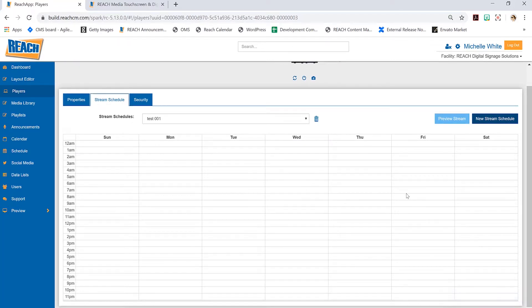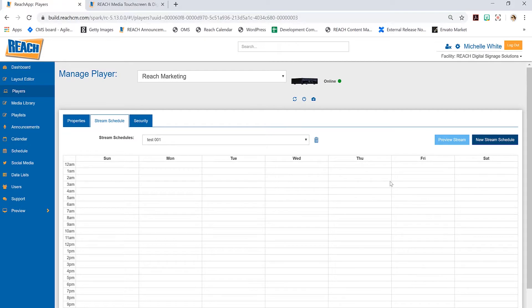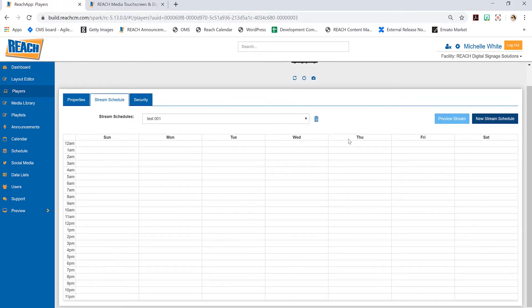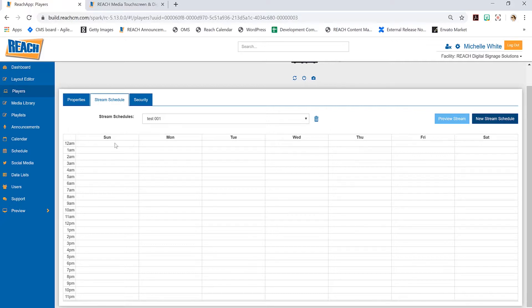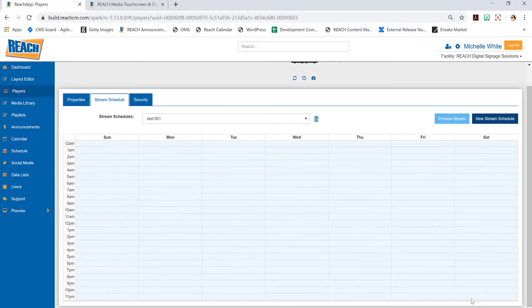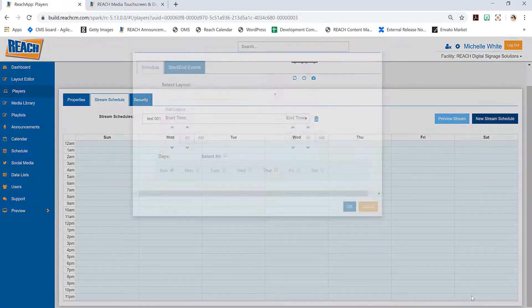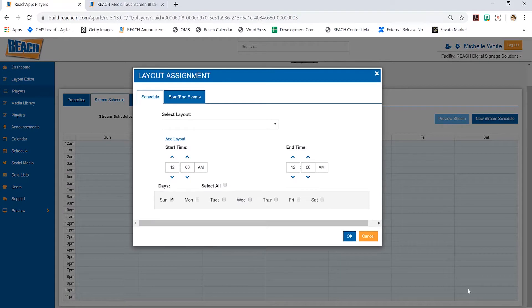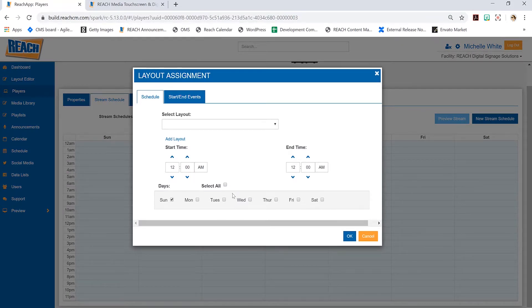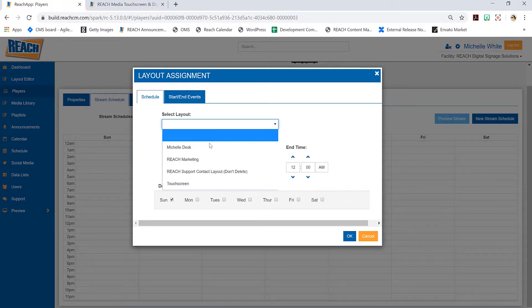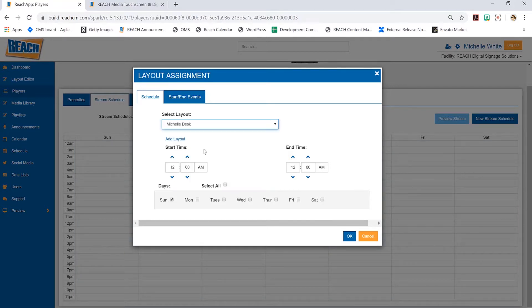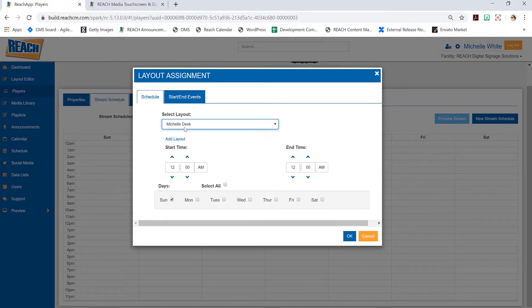I'm going to name this test 001 and hit okay. Now look at this—we have the stream schedule, but it's not filled in blue. I've started to create the stream schedule, but I still haven't told the player what layout I want to run.